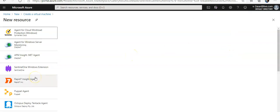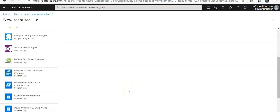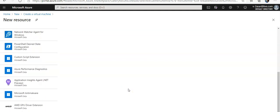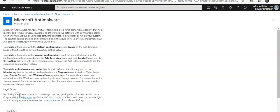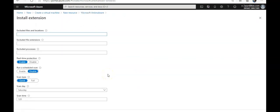I'm going to look for Microsoft anti-malware extension. I'm going to scroll down, here you see that Microsoft anti-malware. I'm going to click on it. Now I'm going to click on Create.